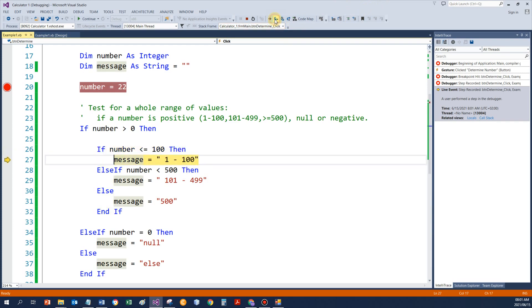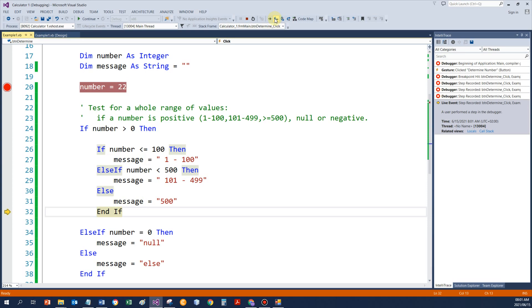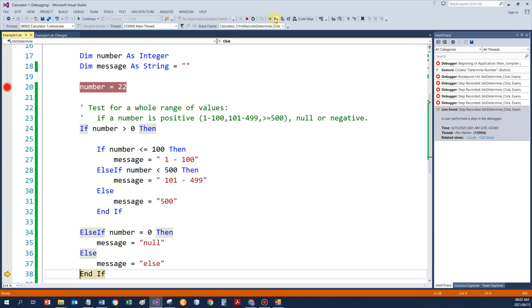And my value is determined to be within 1 to 100. And if, and if executes.